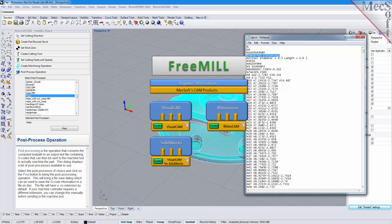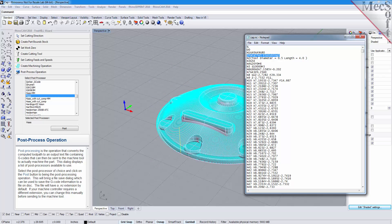The Rhinoceros host CAD system is a 3D modeling program offered by McNeil & Associates. RhinoCam, which includes FreeMill, can be downloaded from Mexop.com. In this video, we will install FreeMill by installing RhinoCam 2016.